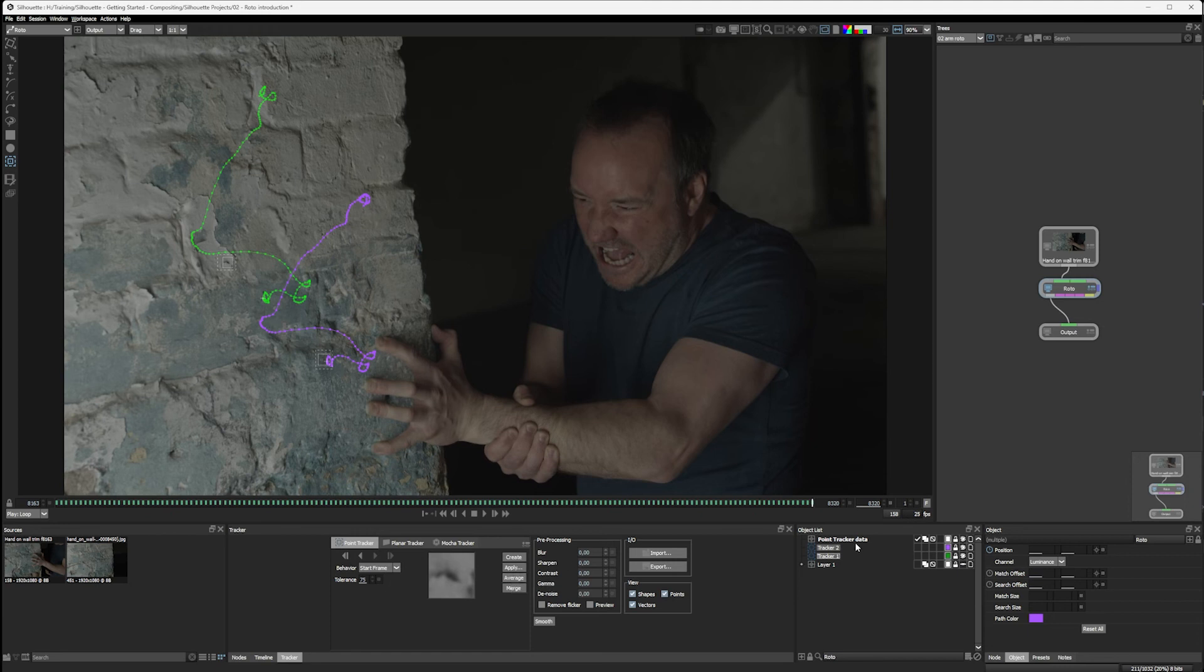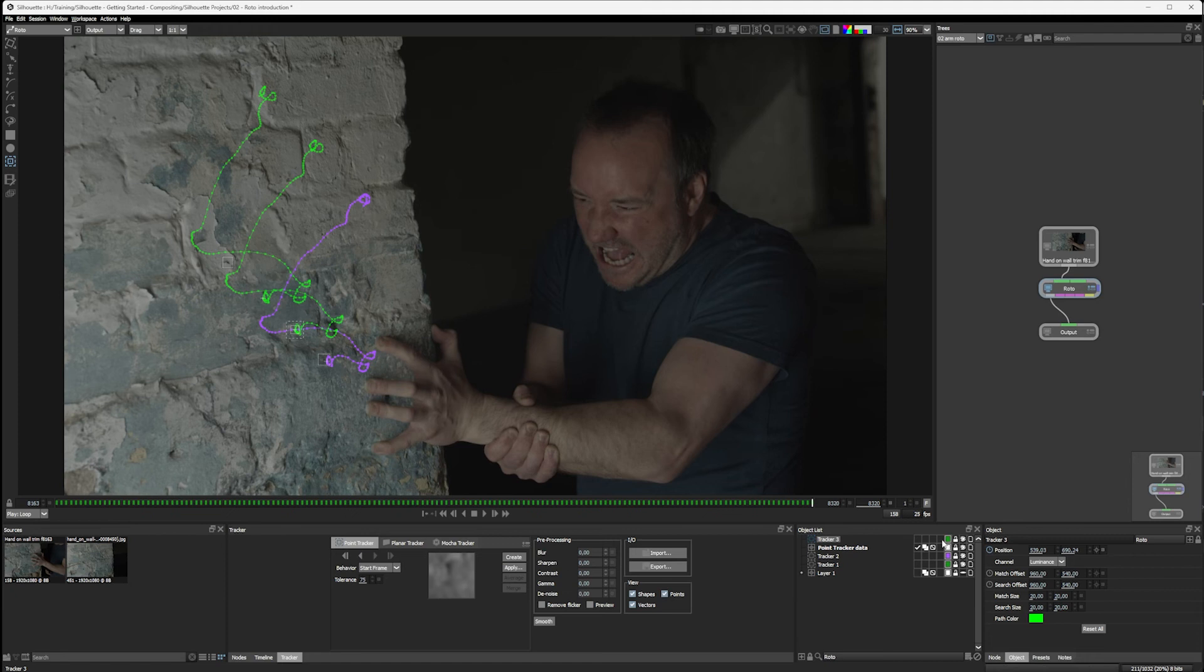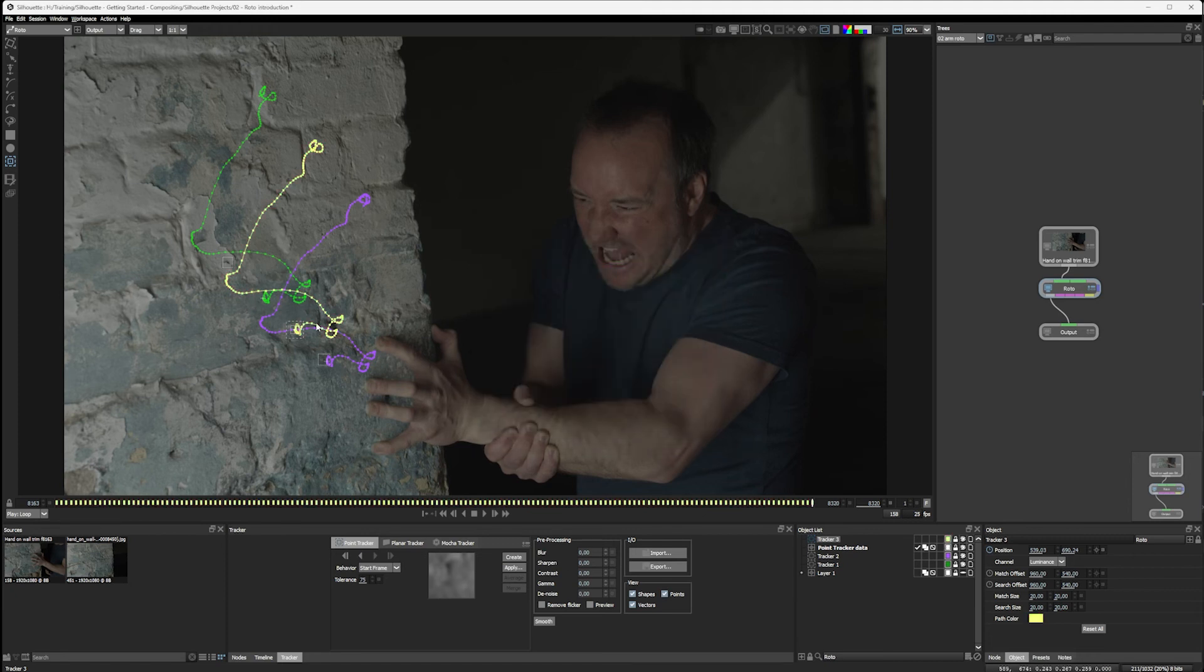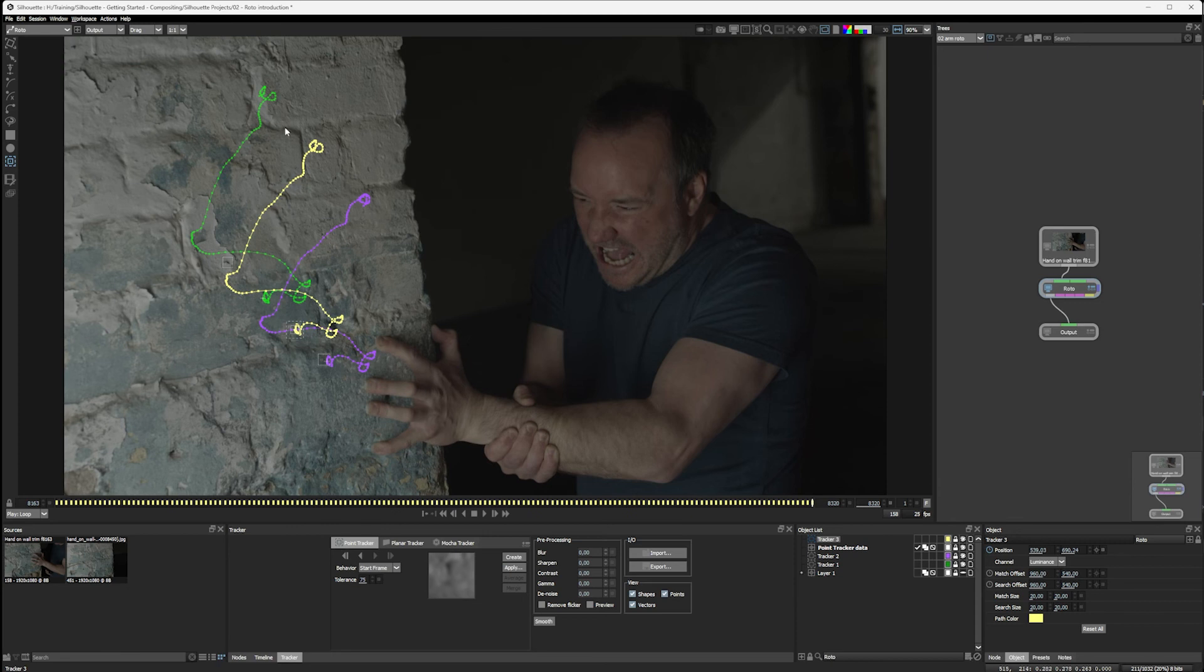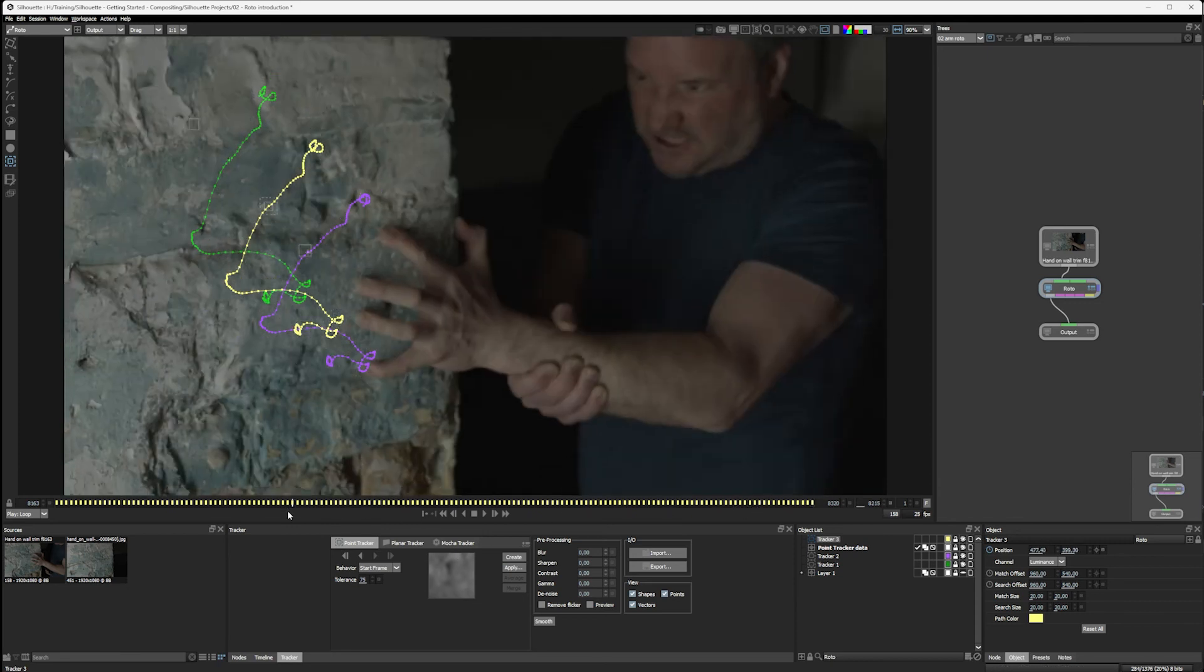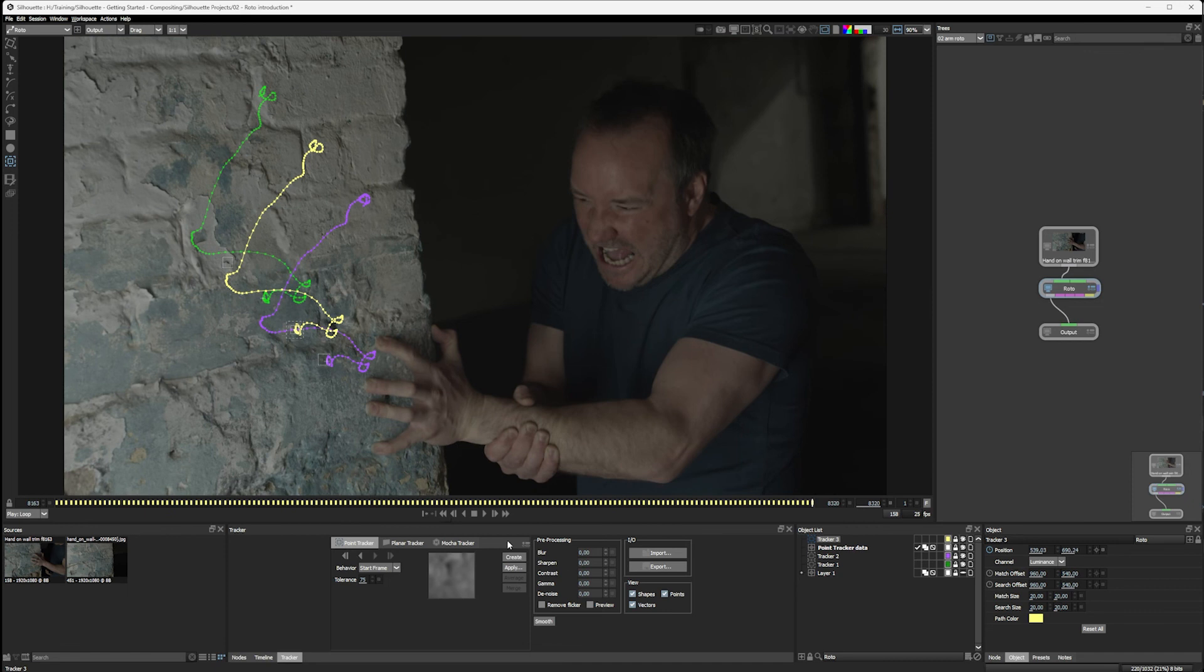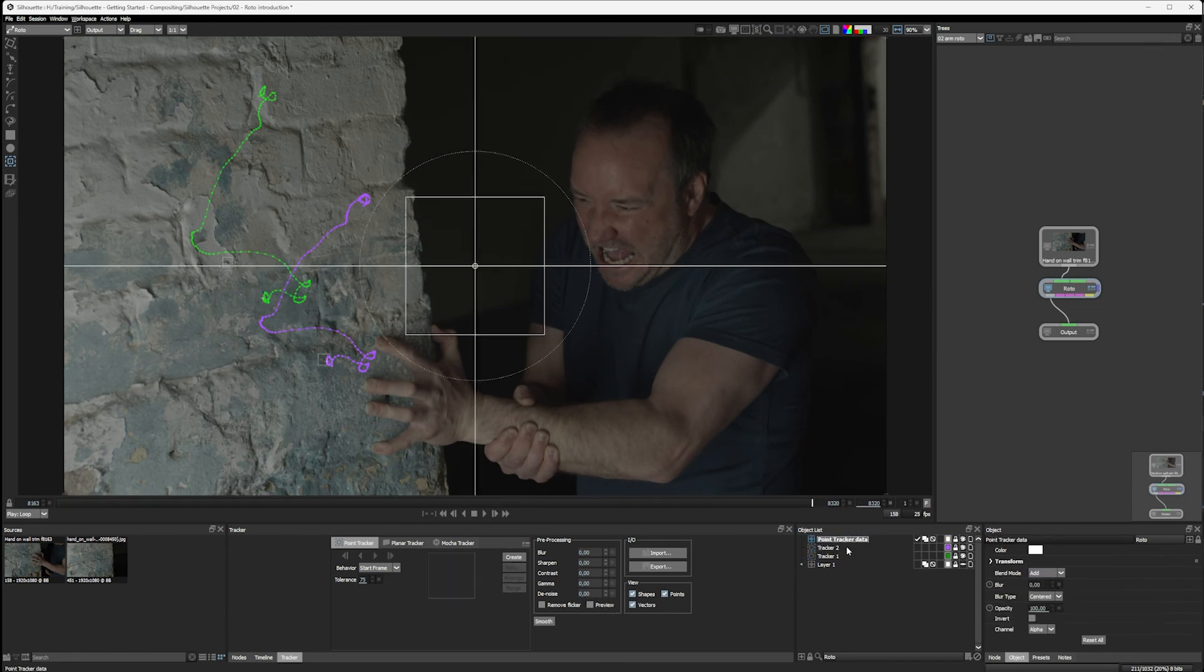We can average them out. So we can take these two trackers, hit average, and we get a third tracker. Let's just color code that as well, which is the average of these two. This is a great way of counteracting any sort of noise or jitter we might have with one track. So it just helps to get a more robust track there. Let's just undo that a couple of times again.